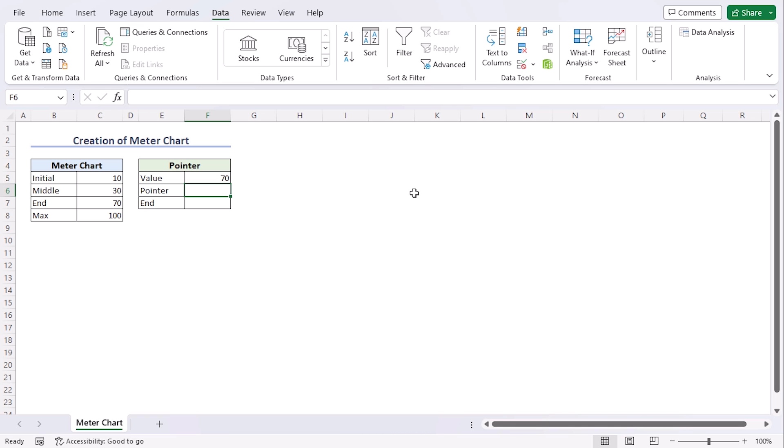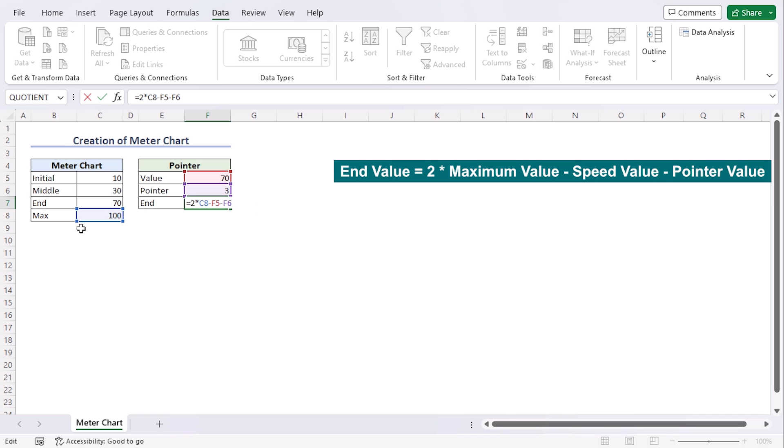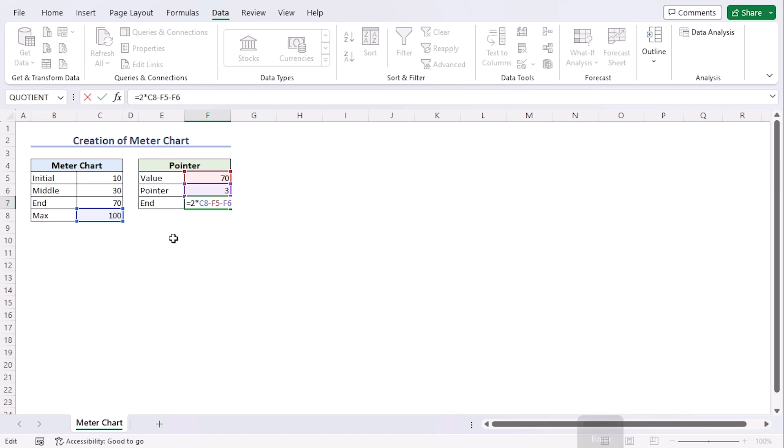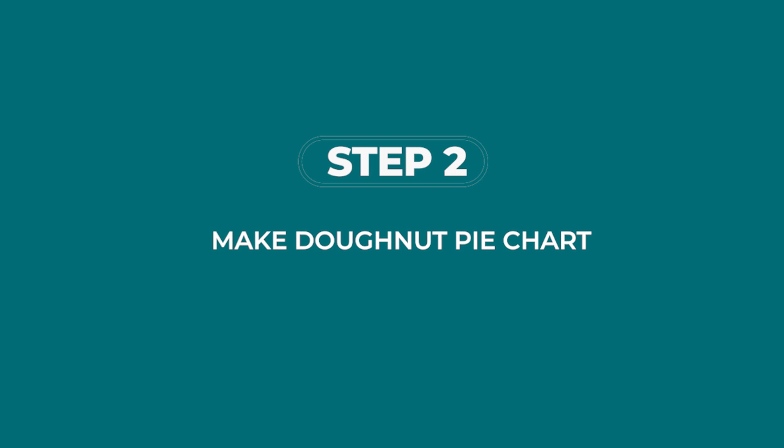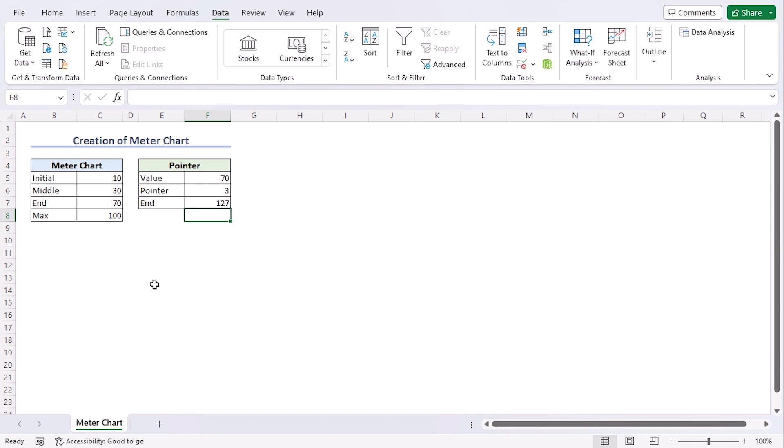Now here, we will need to add the thickness we want for the pointer. Let's go along with 3. And the end value needs to be added with a formula. That will be equals 2 into the maximum value from this chart, which is C8 minus F5 minus F6. We have added two times of the maximum value so that we get a wider part among the chart, so it's easier to differentiate the pointer thickness due to its low thickness.